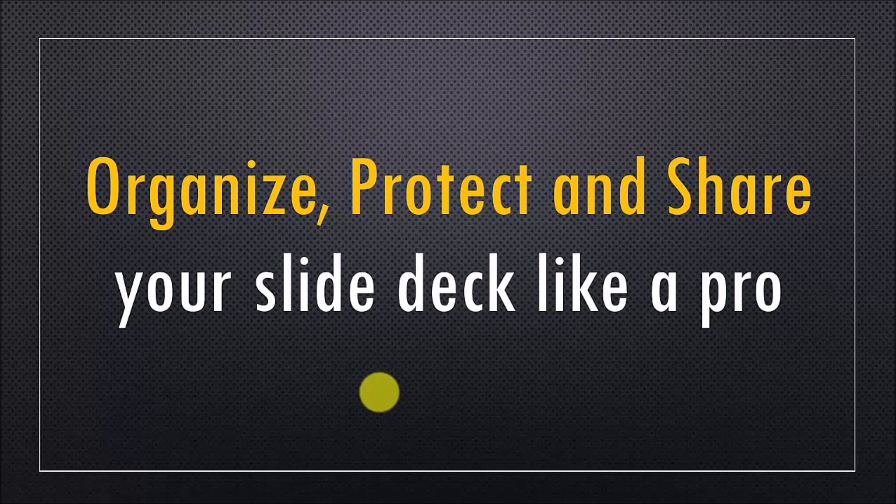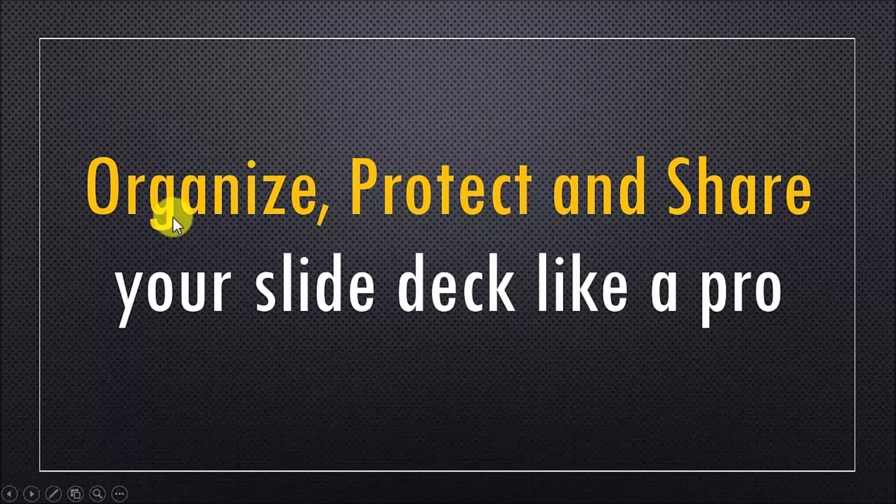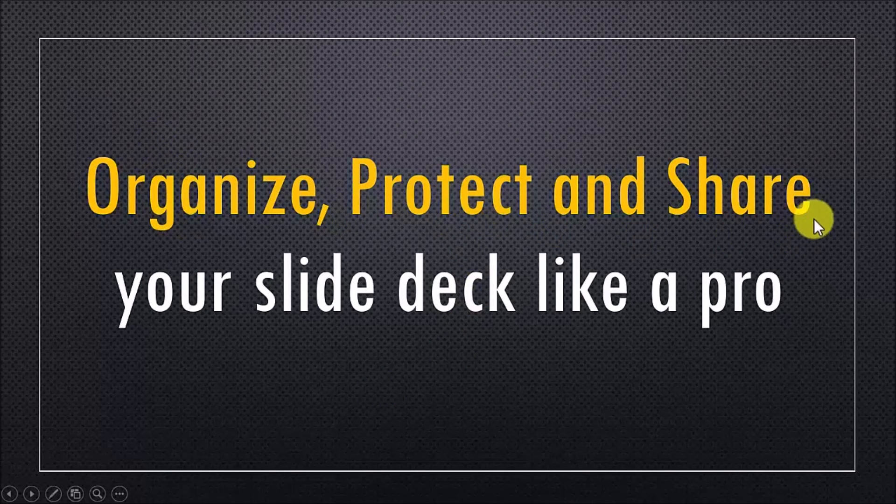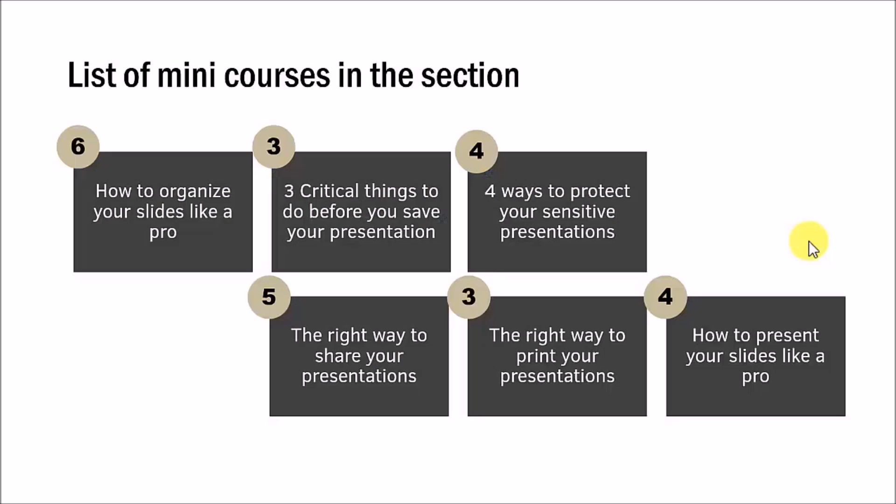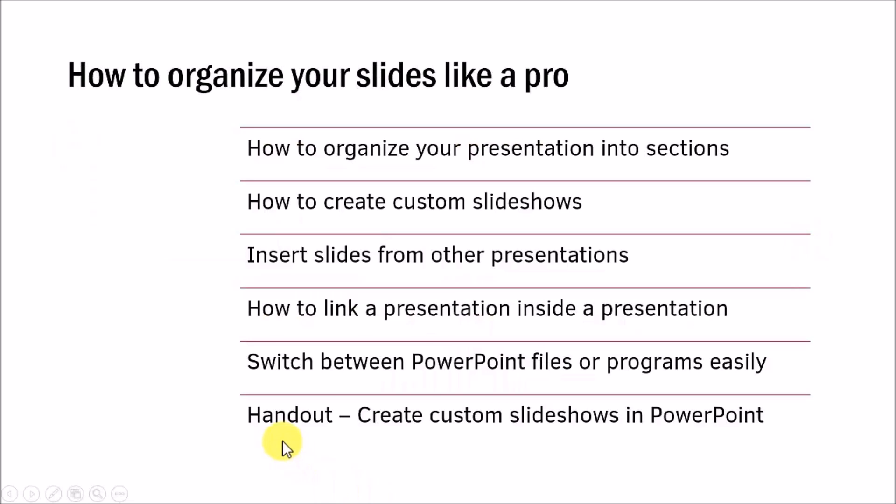In the next set of videos, I'll show you how to organize, protect and share your slides like a pro. There are six mini courses around this topic. The first mini course teaches you how to organize your slides like a pro. I've seen business presenters struggle to manage large presentations or presentations where different segments need to be delivered by different presenters.